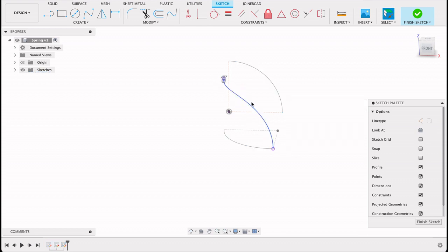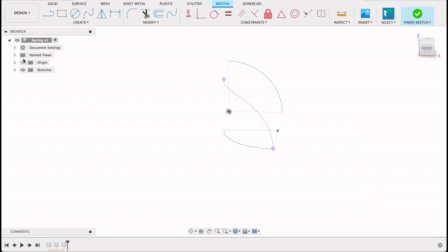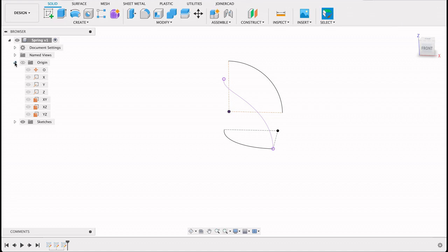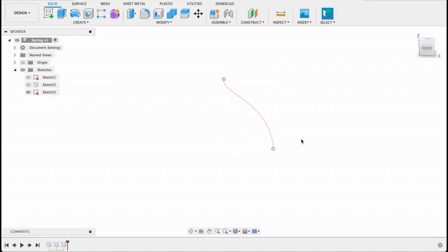So we got this curving down from that point. Now if I turn off my sketches, the original two we're left with this.